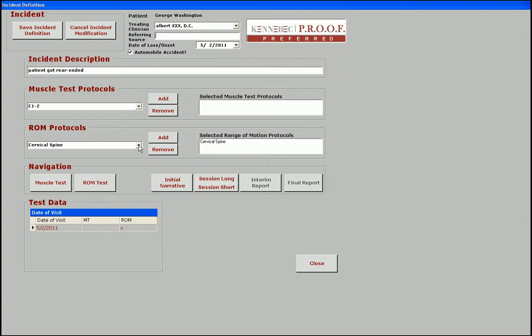Let's go ahead and check out the range of motion protocols. There are three predefined protocols that come with the system: thoracic, lumbar, and cervical. In another area of the software, you can also create your own protocols. The protocols give you a quick way of assigning a number of tests without having to assign each test individually.